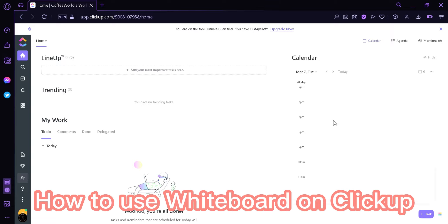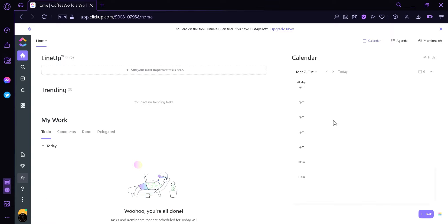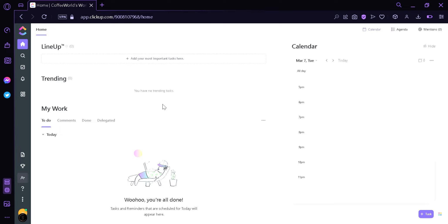How to use whiteboard on ClickUp. Hi guys, today we're going to talk about how to use whiteboard on ClickUp. Now let's get started.